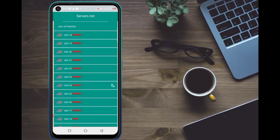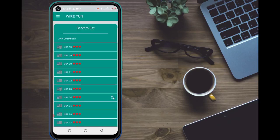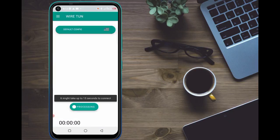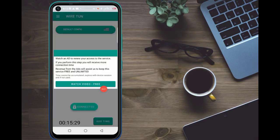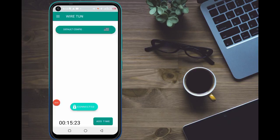Let's click on US24. Now let's go and try to connect. As you can see, it is loading and processing — these are new servers we are just trying out. And now we are connected with no problem.